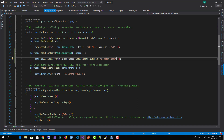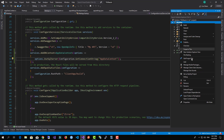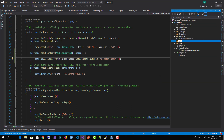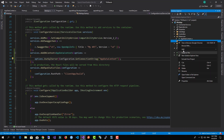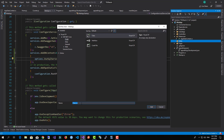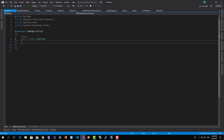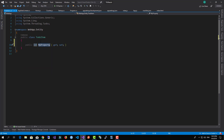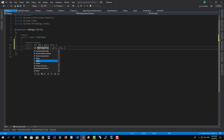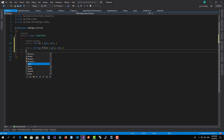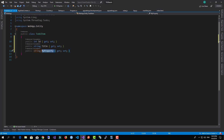Now I'll add a new folder called Entity to keep things neat. Inside the Entity folder I'll add a new class called ToDoItem. This class will expose the following properties: an Id, a Title, and a Description.